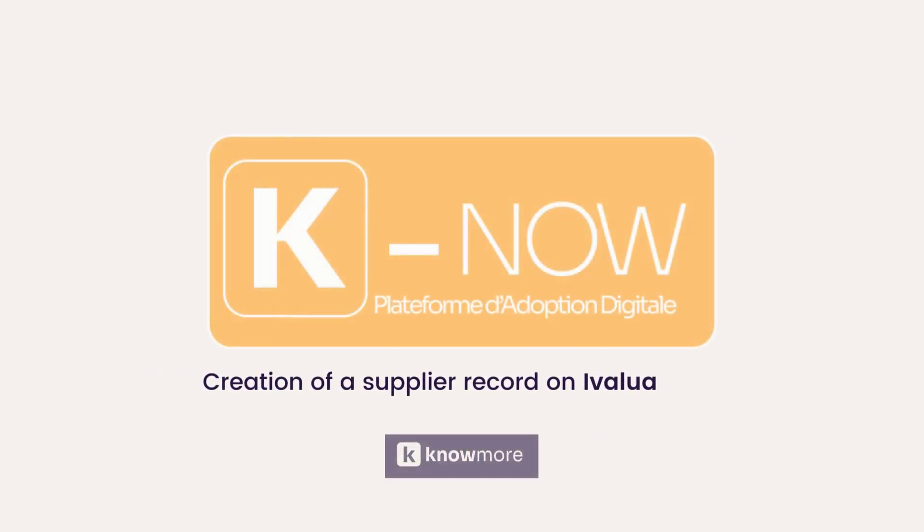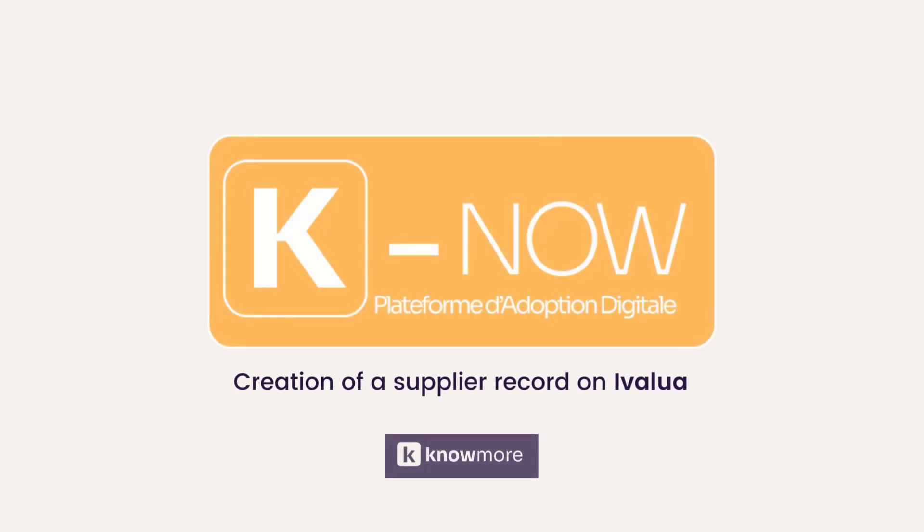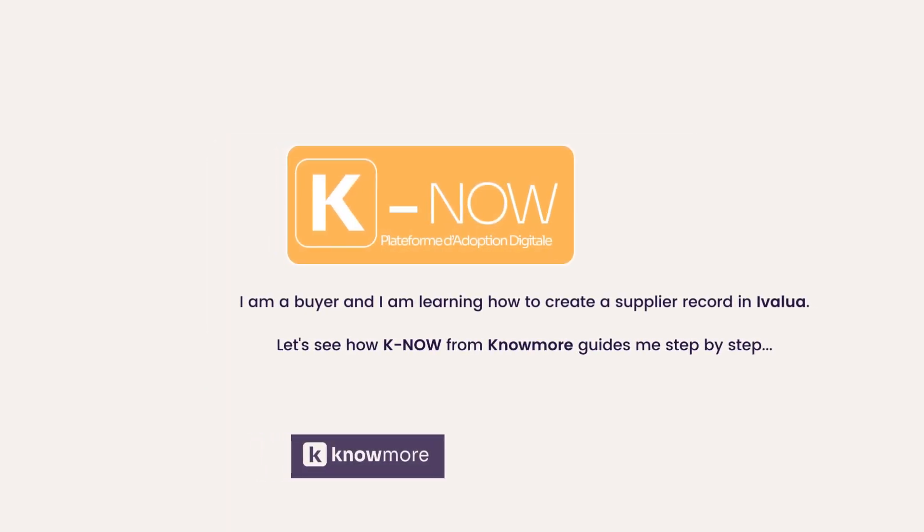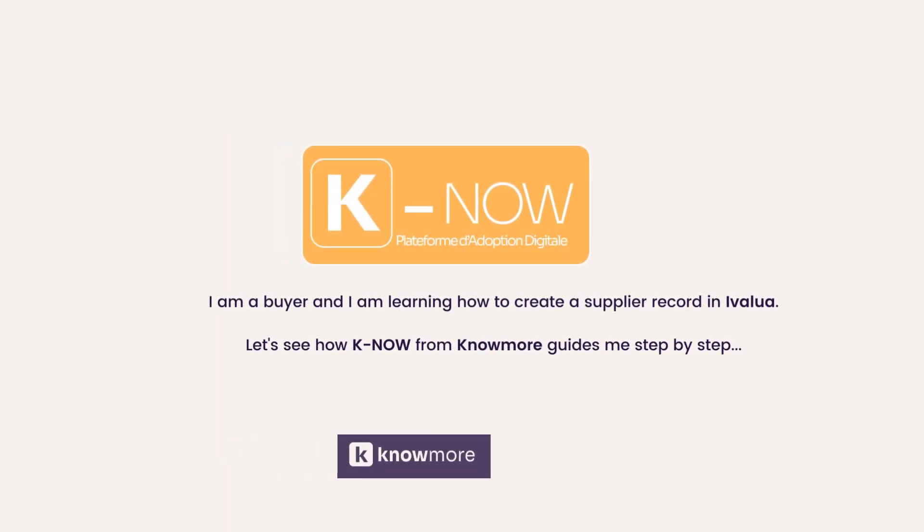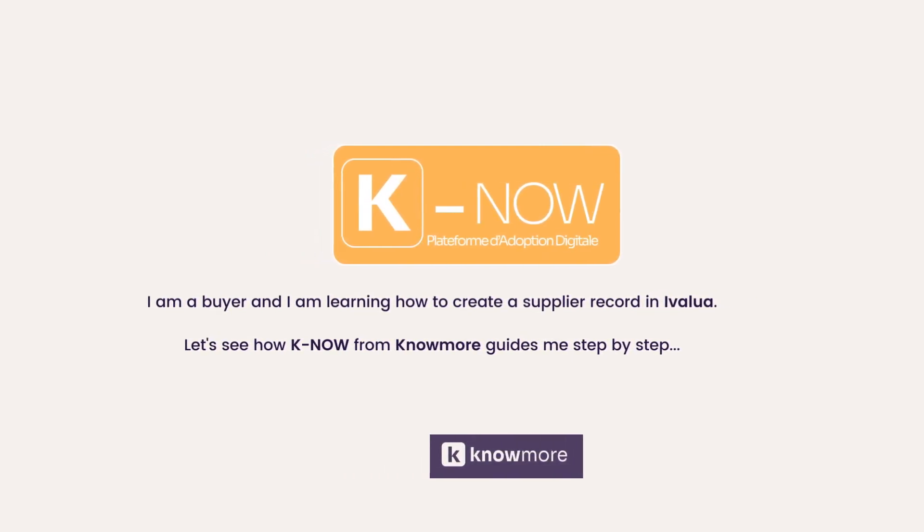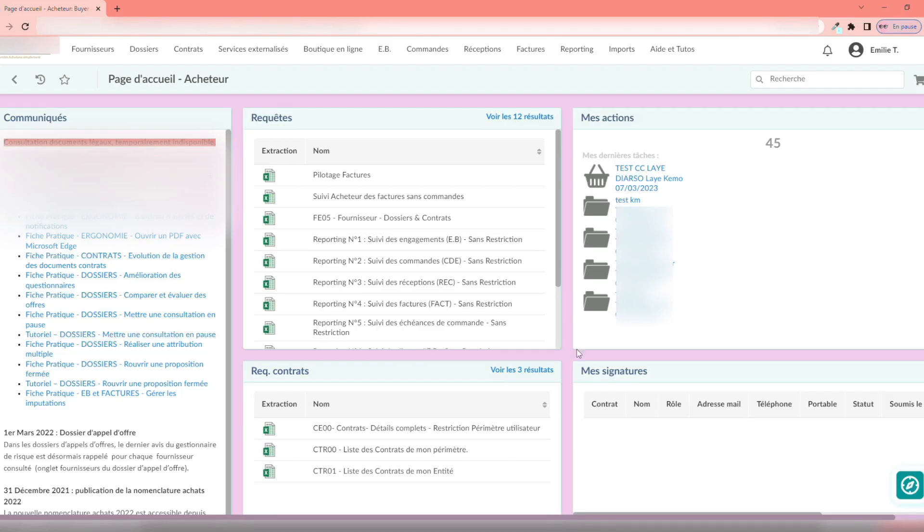Welcome to K-Now, your application guide. Here we will see how to create a supplier record in Ivalua.